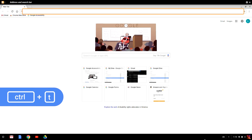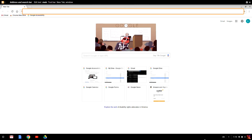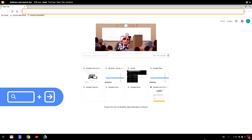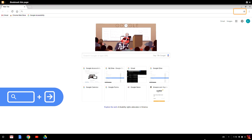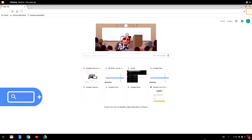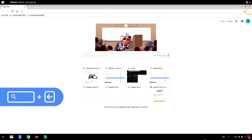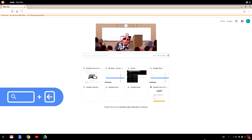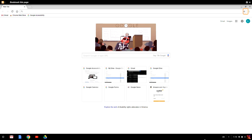With a new tab open, I hold down search and press the right arrow to move forward to the next object on the page. To go backward by object, I press search plus the left arrow. This is called linear navigation — moving item to item on the page.